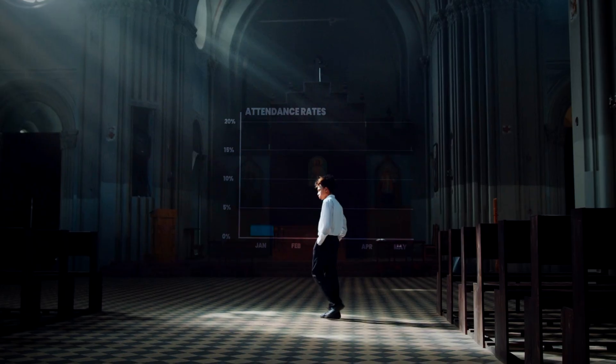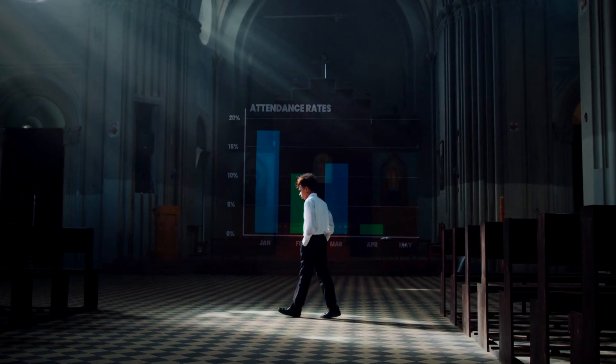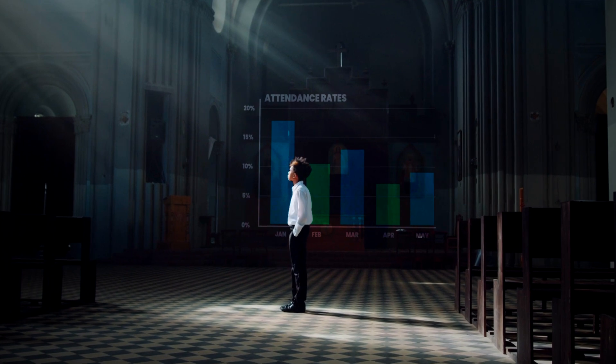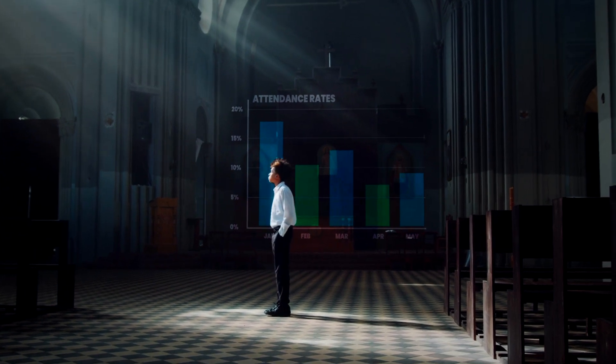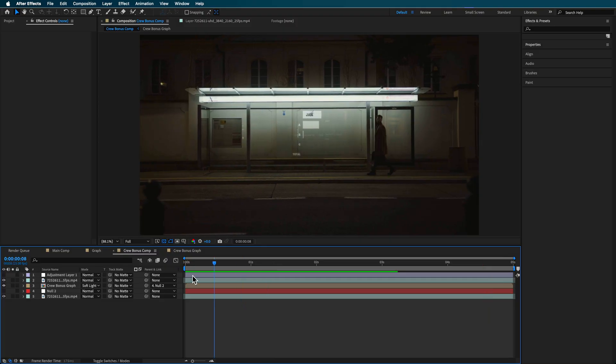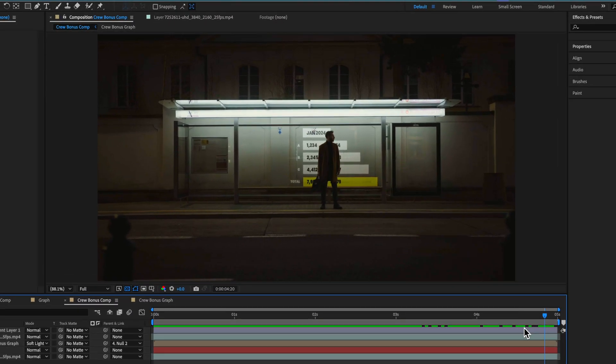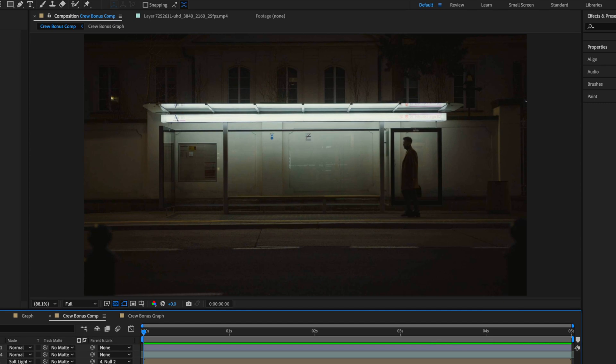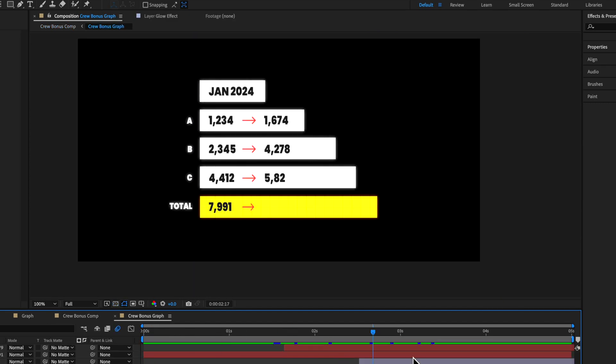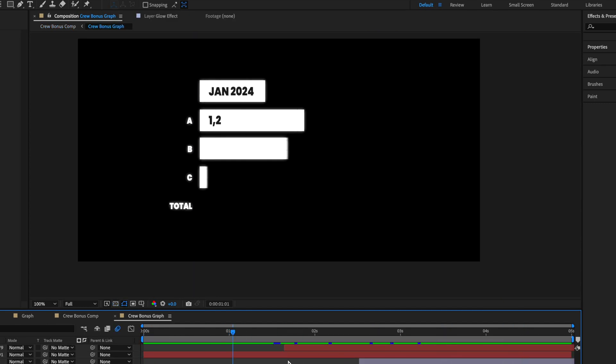Hey guys, in this video I'm going to show you how to create this graph and then track it into a live scene. If you're part of the Flatpak FX crew then you can download the project file down in the description below, and I've also included an additional bonus comp with another video clip and a copy of this animated graph.